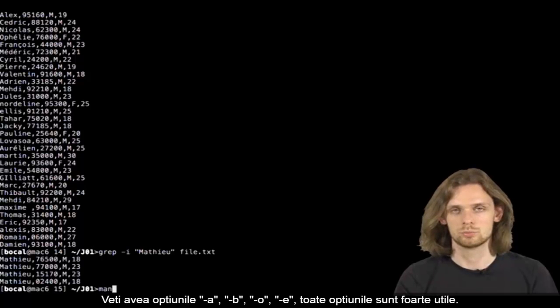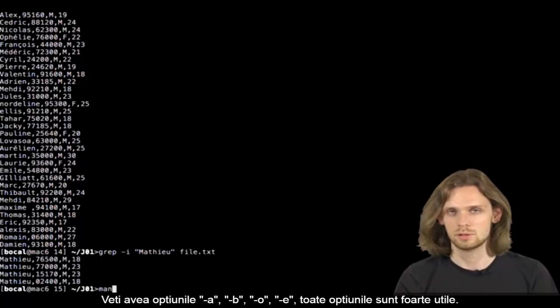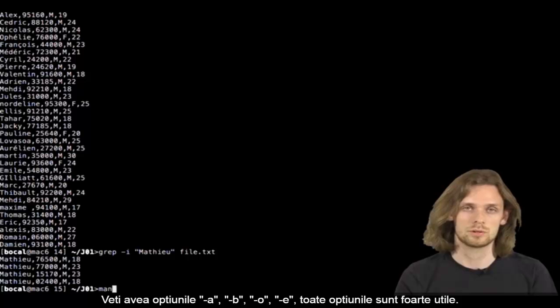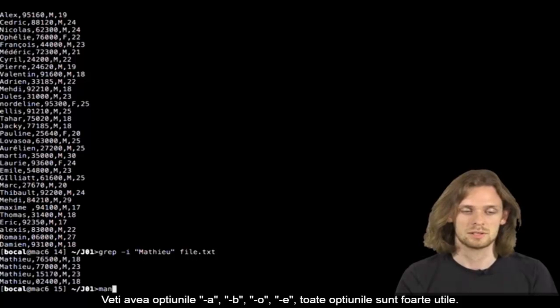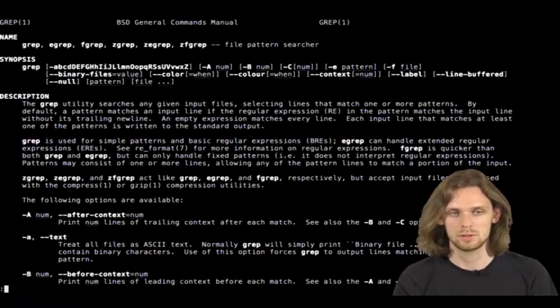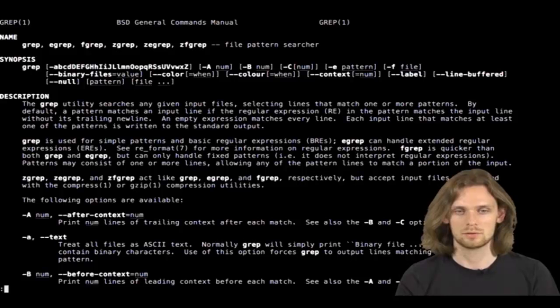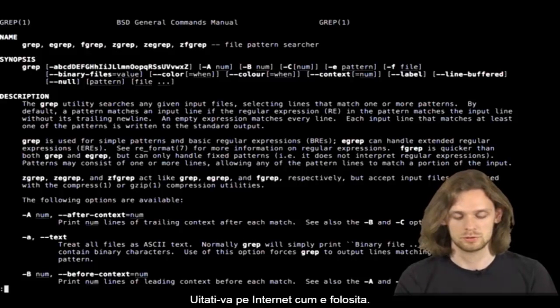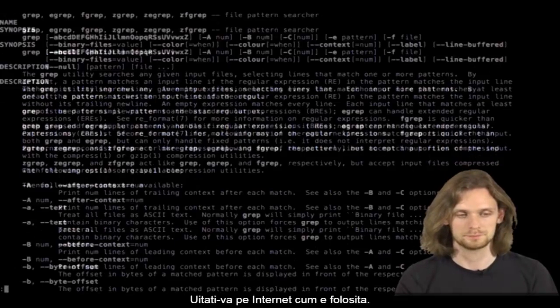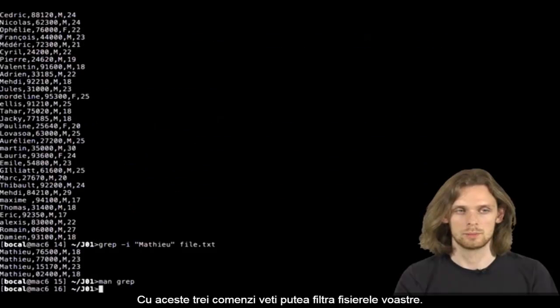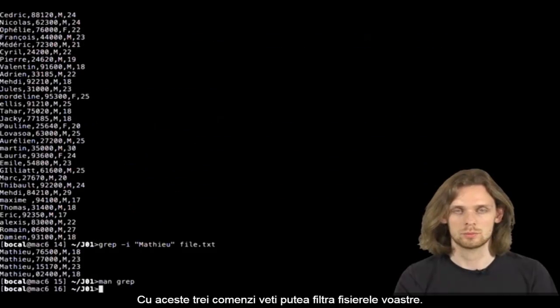Again, there are many options for grep. Some of them are very useful. Check out its man and you'll see. grep is a command line you'll use a lot. You should also check out how people use it on the internet. With those three command lines, you should be able to filter your files.